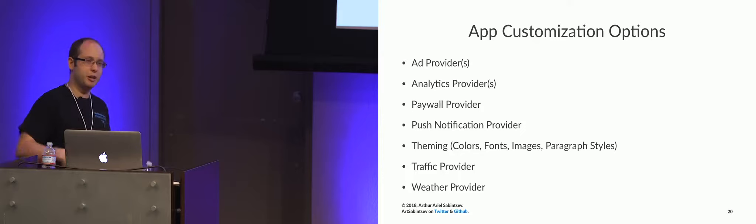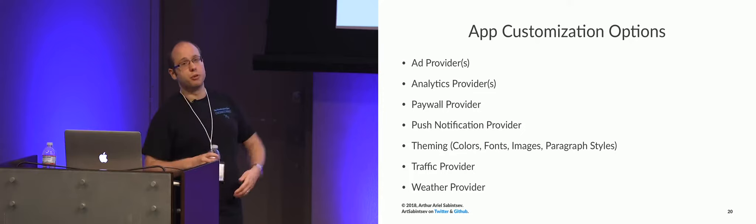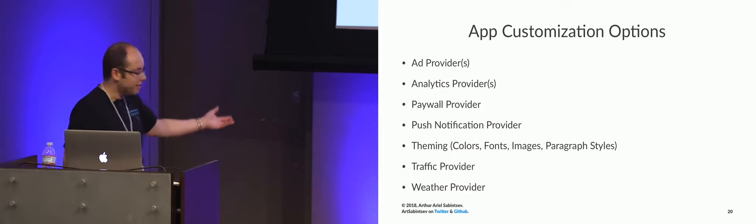Google DFP, DoubleClick for Publishers, soon to be known as Google Marketing, doesn't scale to all of those, so we now have to support multiple third-party SDKs. And as we all know, the more SDKs you add, the more bugs you add.